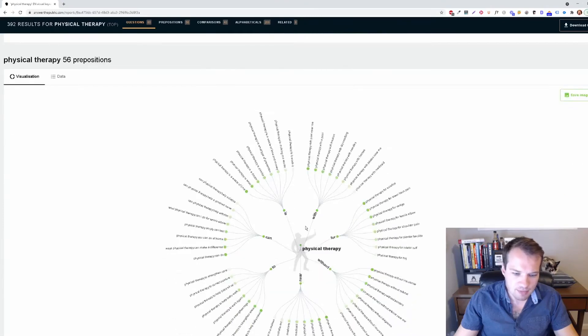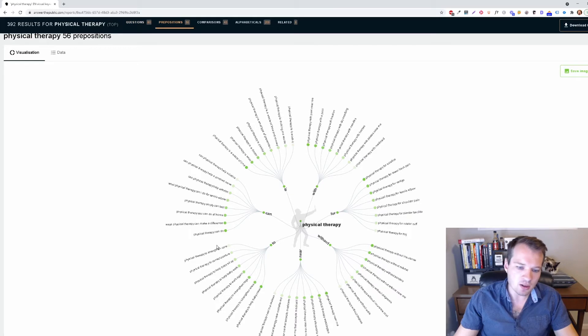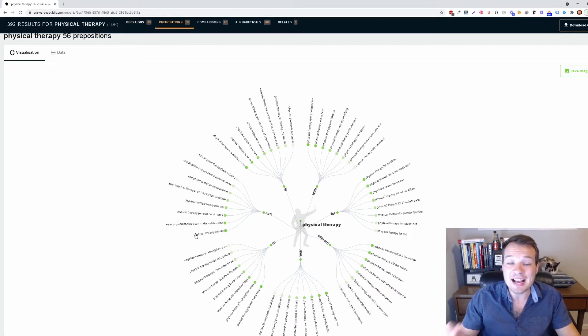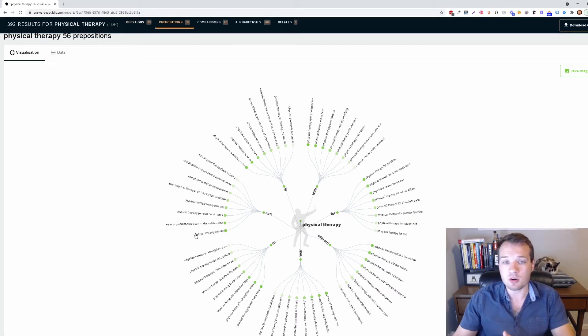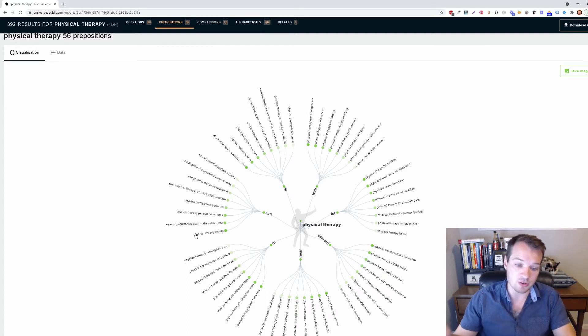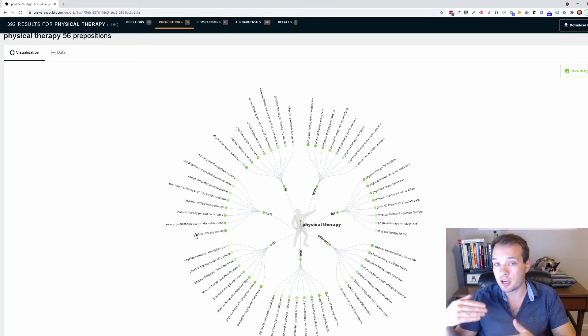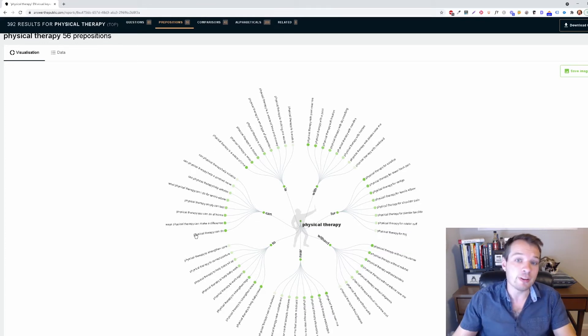Same thing with prepositions here. Physical therapy to strengthen core. These are all fantastic topics that you can create content around, whether this be a blog article around physical therapy to strengthen your core or potentially a YouTube video.